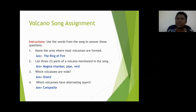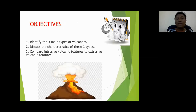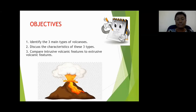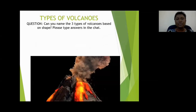We reviewed some concepts that were taught yesterday and I introduced you to some new concepts in the song that we will be covering in today's lesson. Let's begin by looking at our objectives. Objective one: identify the main types of volcanoes. Two: discuss the characteristics of these three types. And three: compare intrusive volcanic features to extrusive volcanic features.